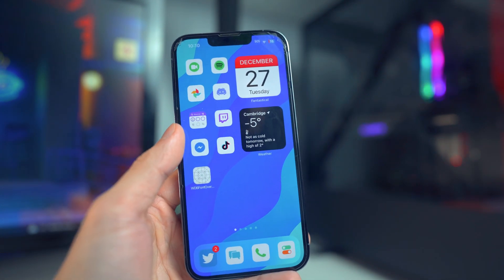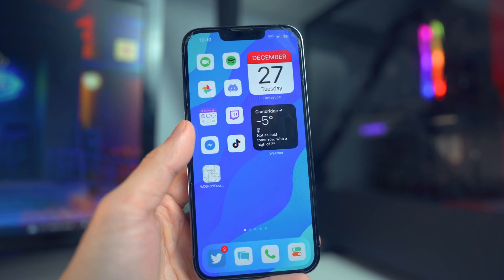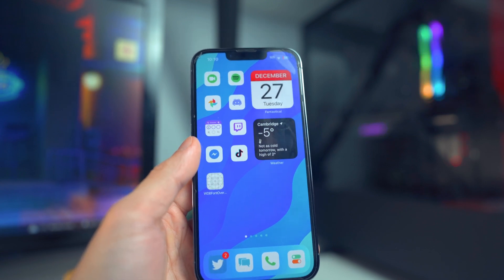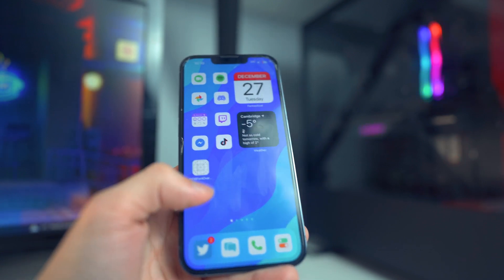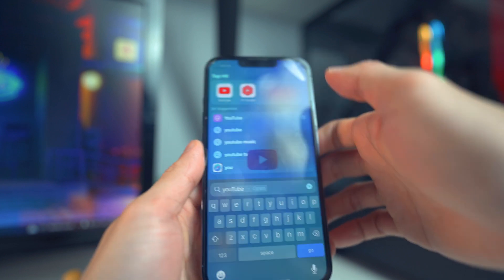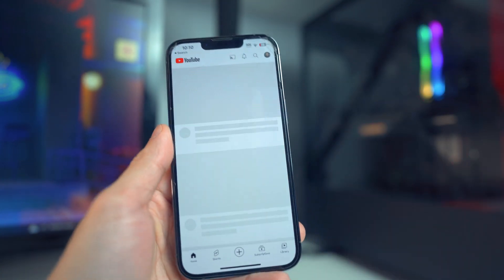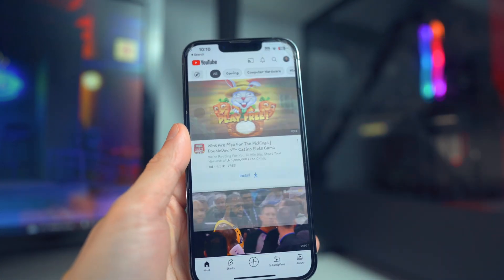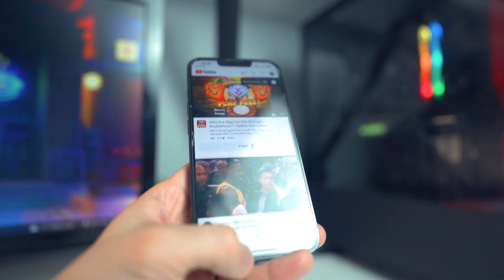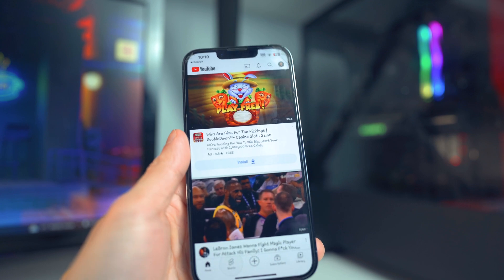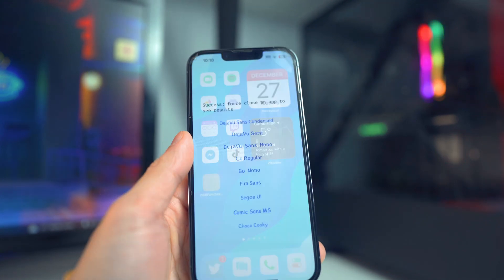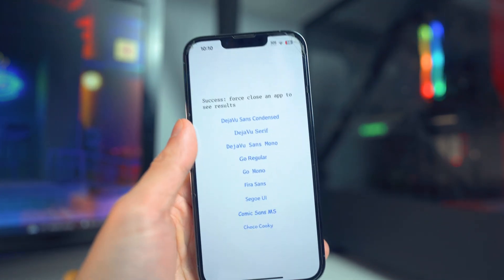It will work on all stock applications, but it won't work on every single third-party app. I tested Twitter and it doesn't work, but for YouTube it actually does work, which is pretty awesome. If I open up the YouTube application you will see that the fonts completely change.